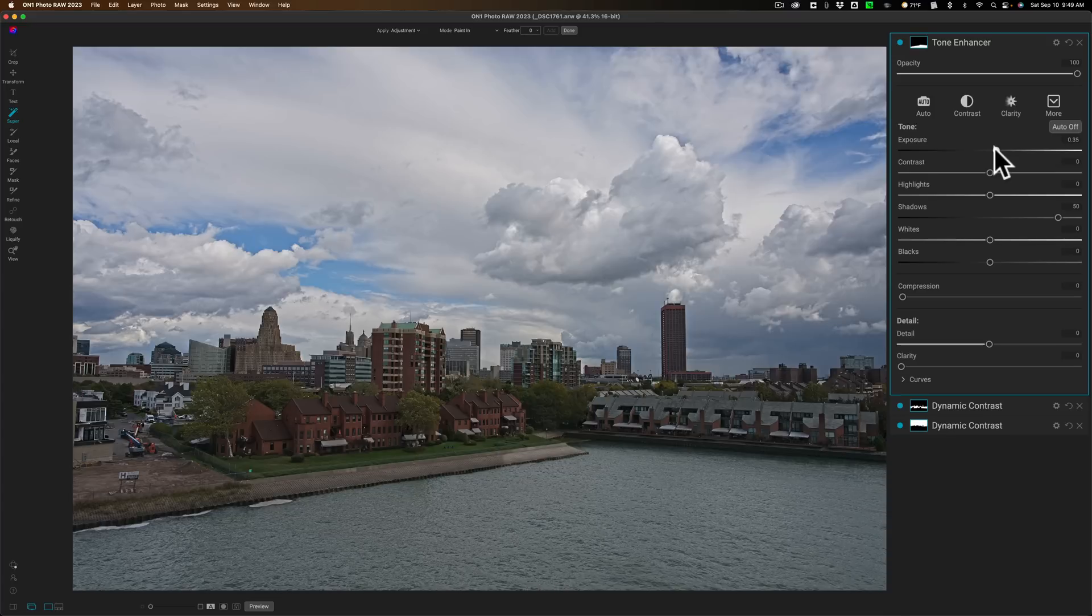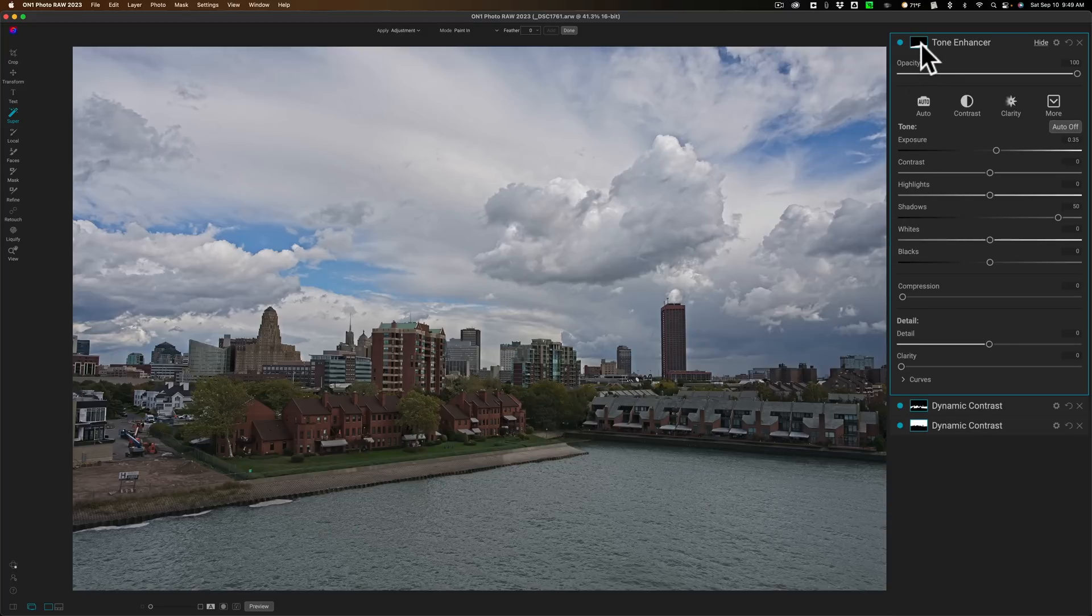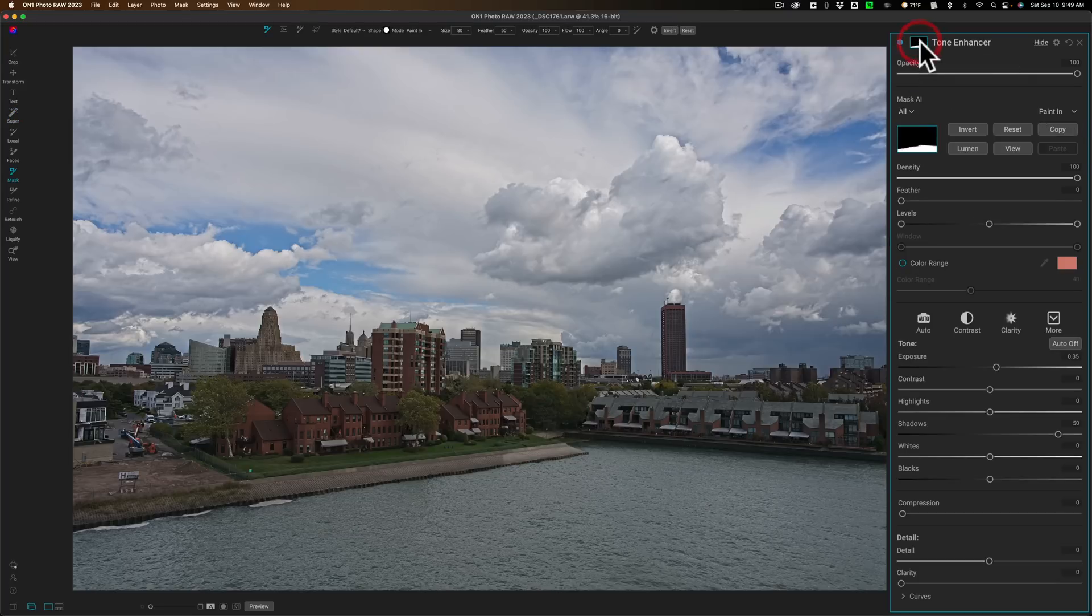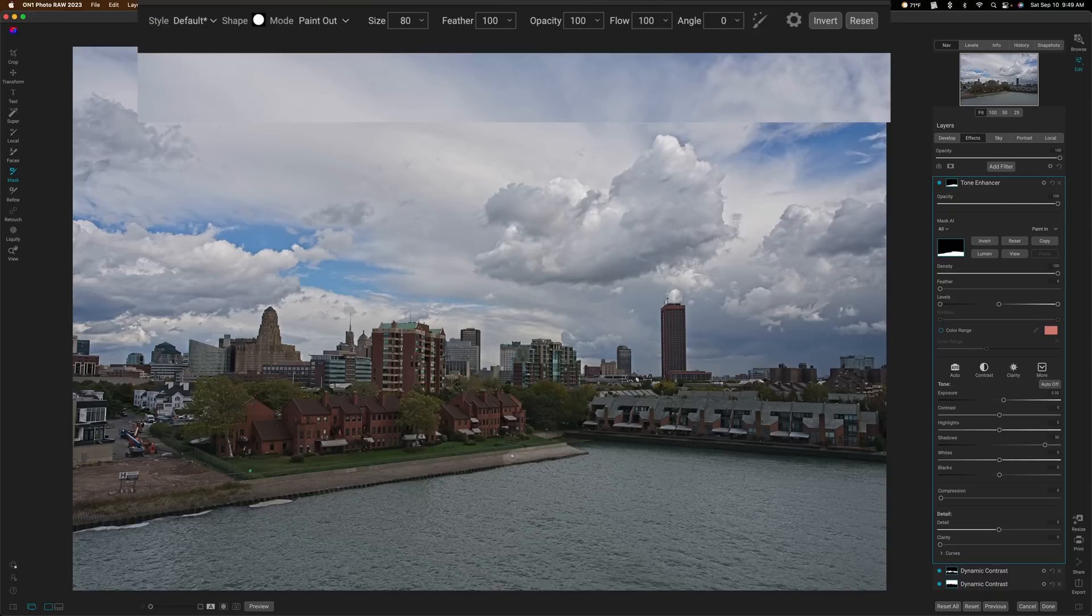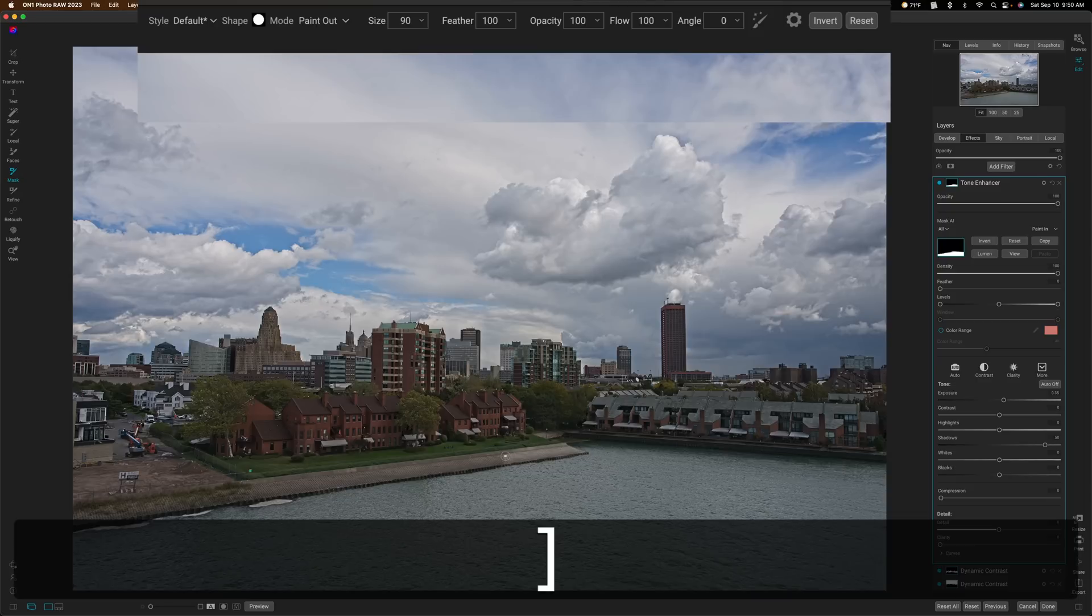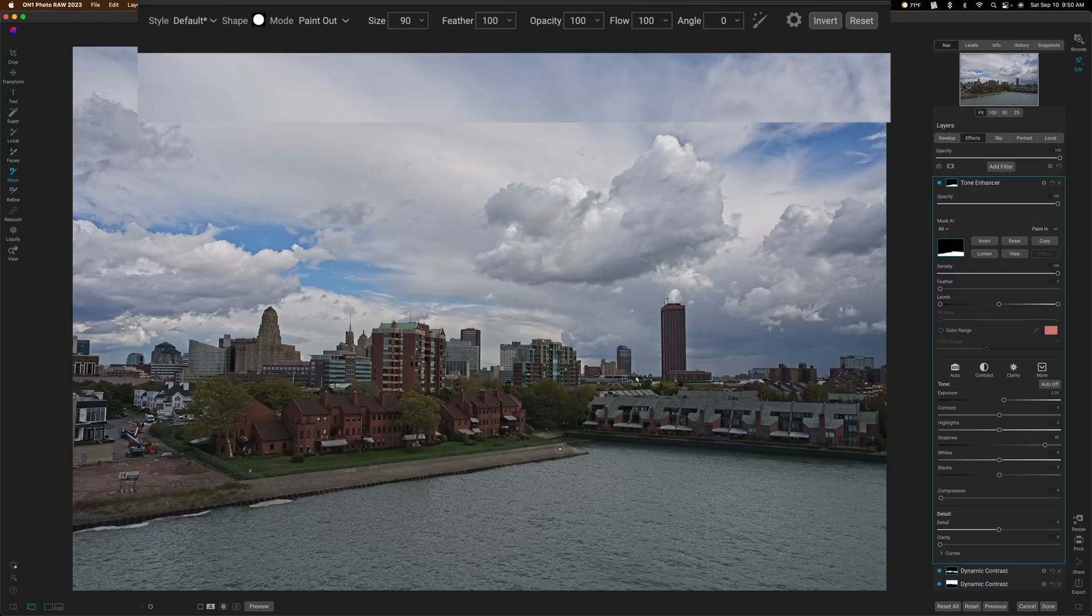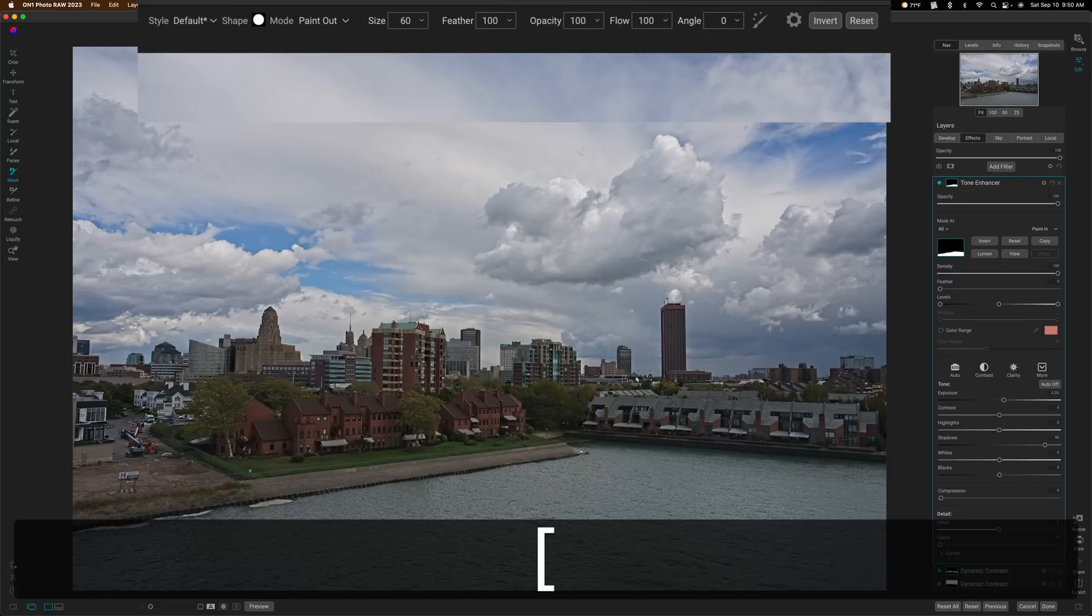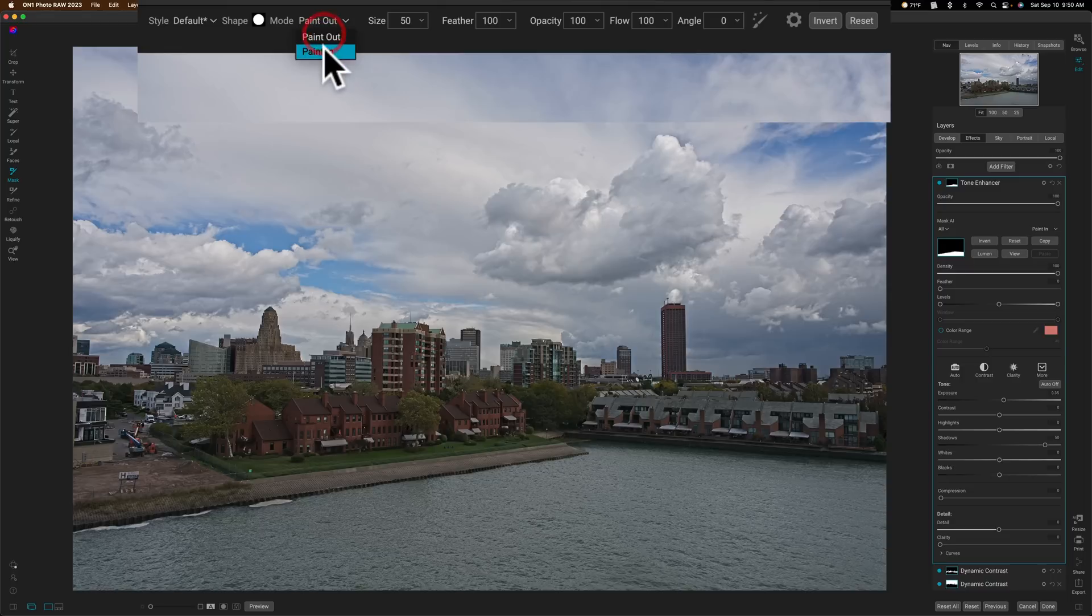But you can see how it's affecting, like, this part here that I don't want it to affect. Well, it has a mask, so all you need to do is click on the mask, and when you activate the mask, you'll have a brush. And then at the top, you could paint in or paint out. In this case, I want to paint out, and I want the feathering at 100, and I want to come in here and get a larger brush, and I want to come and just paint it away from this cement area here, like that.